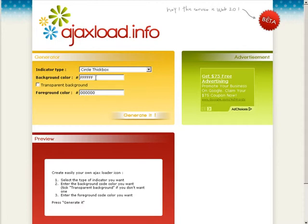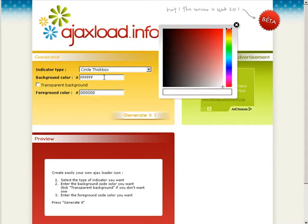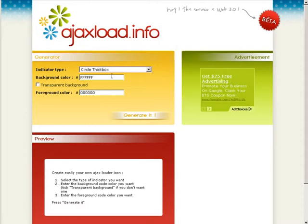Over here you have your background color. So if you leave it like that it would be white and then the foreground color is black. Now if you click in here you can change the colors as you see. You can pick from here or you can key in a color code. Let's just leave it white and black.